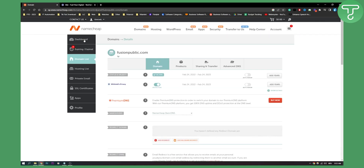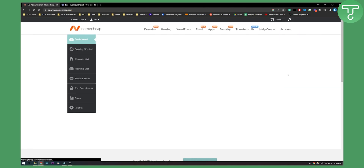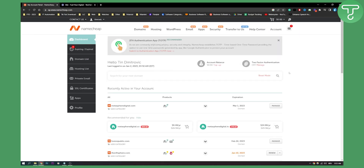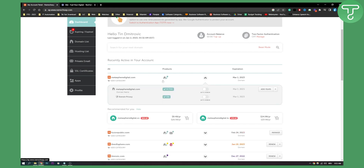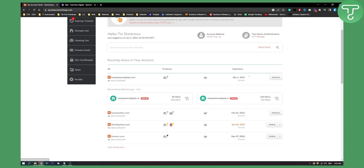If you can't see it there either, you can go to your dashboard and then you should be able to find and click the link or button that says 'Go to cPanel'.